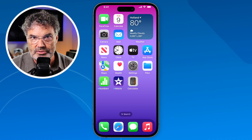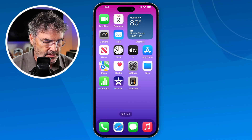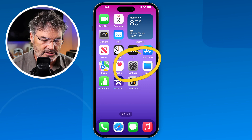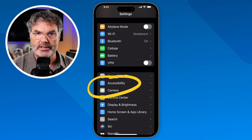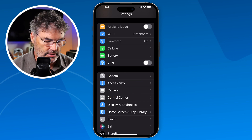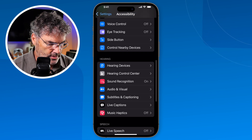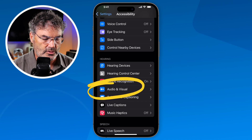The first thing I'm going to show you is how you can access these background sounds — it is an accessibility option. Then I'll show you how you can access it from the control center. Let's go over to my iPhone and take a look. The first thing we need to do is open up the Settings app. Since this is an accessibility option, go to Settings and then go over to Accessibility. Under Accessibility, swipe up and go over to Audio & Visual.